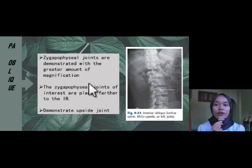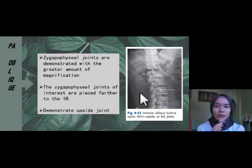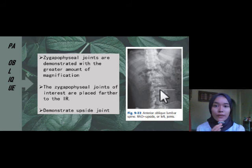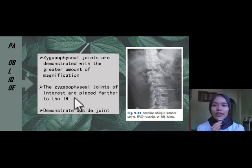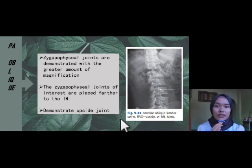For the PA oblique projection, the zygapophysial joints are demonstrated with a greater amount of magnification. The zygapophysial joint for PA is more magnified, and the joint of interest is placed far from the IR, so it will demonstrate the upside joint.